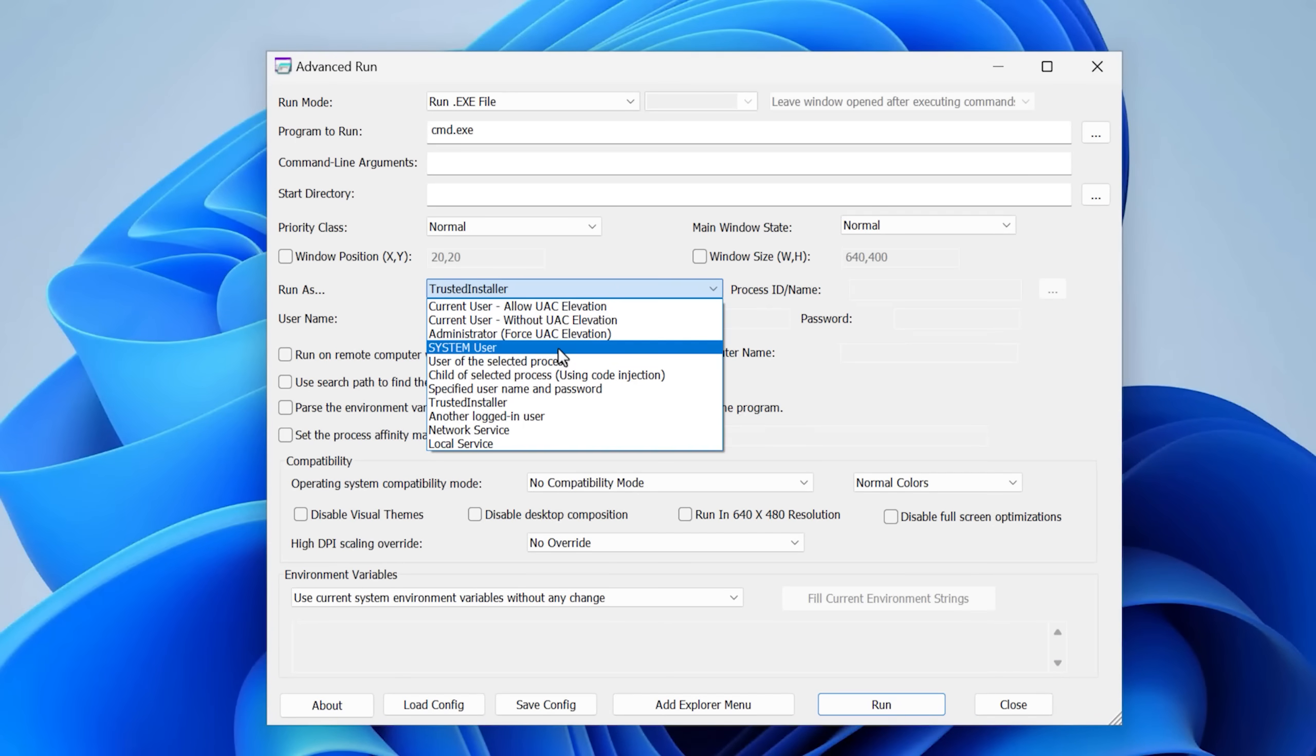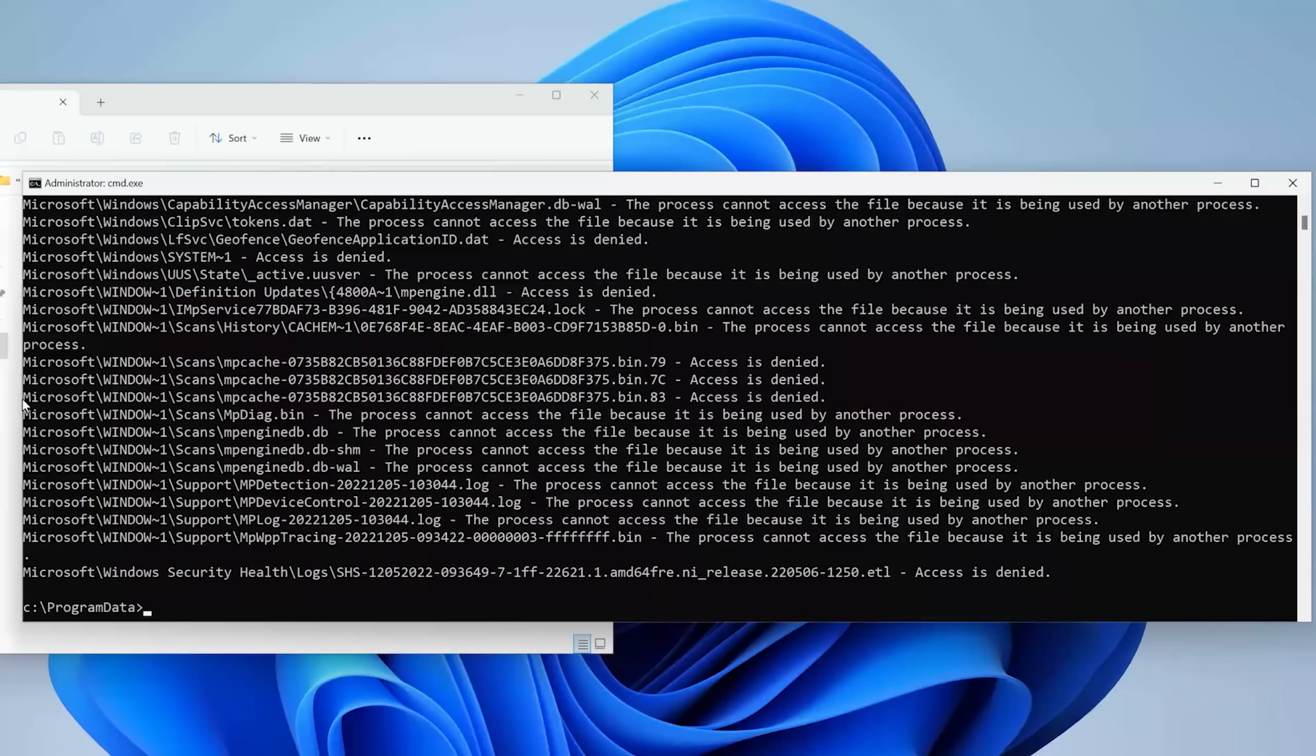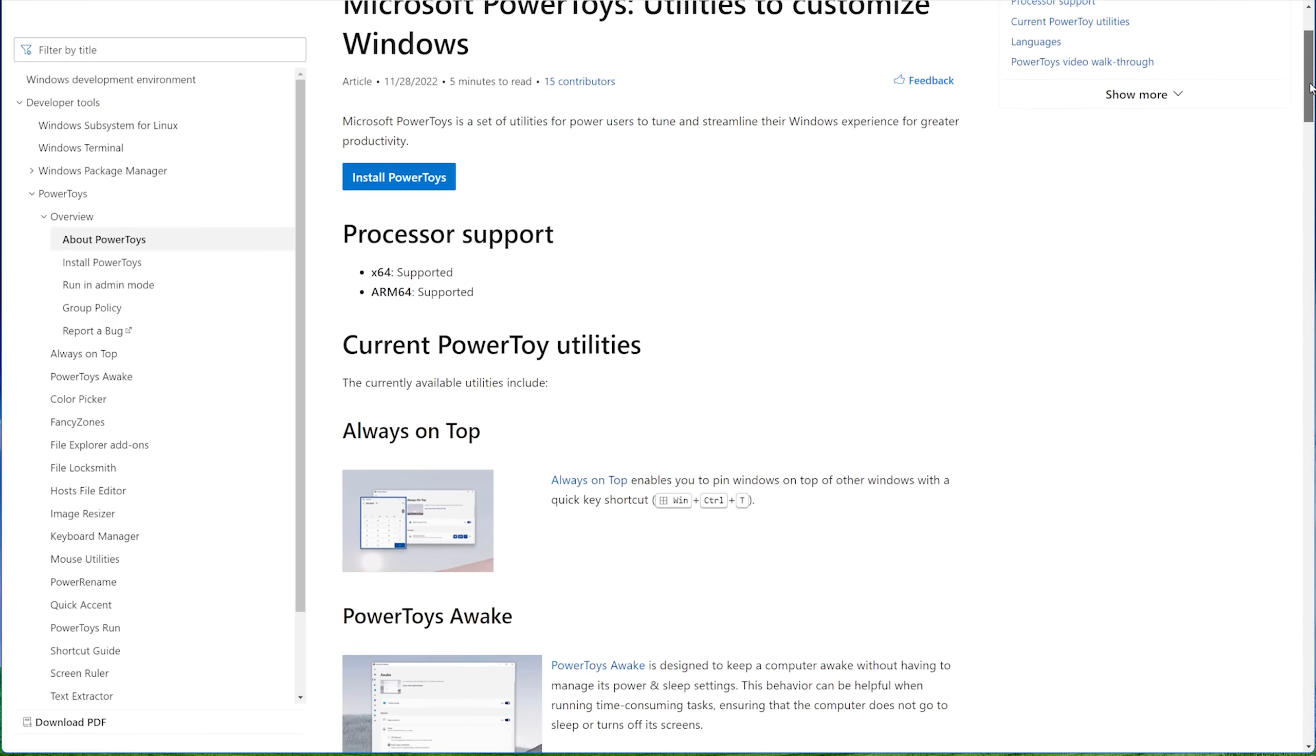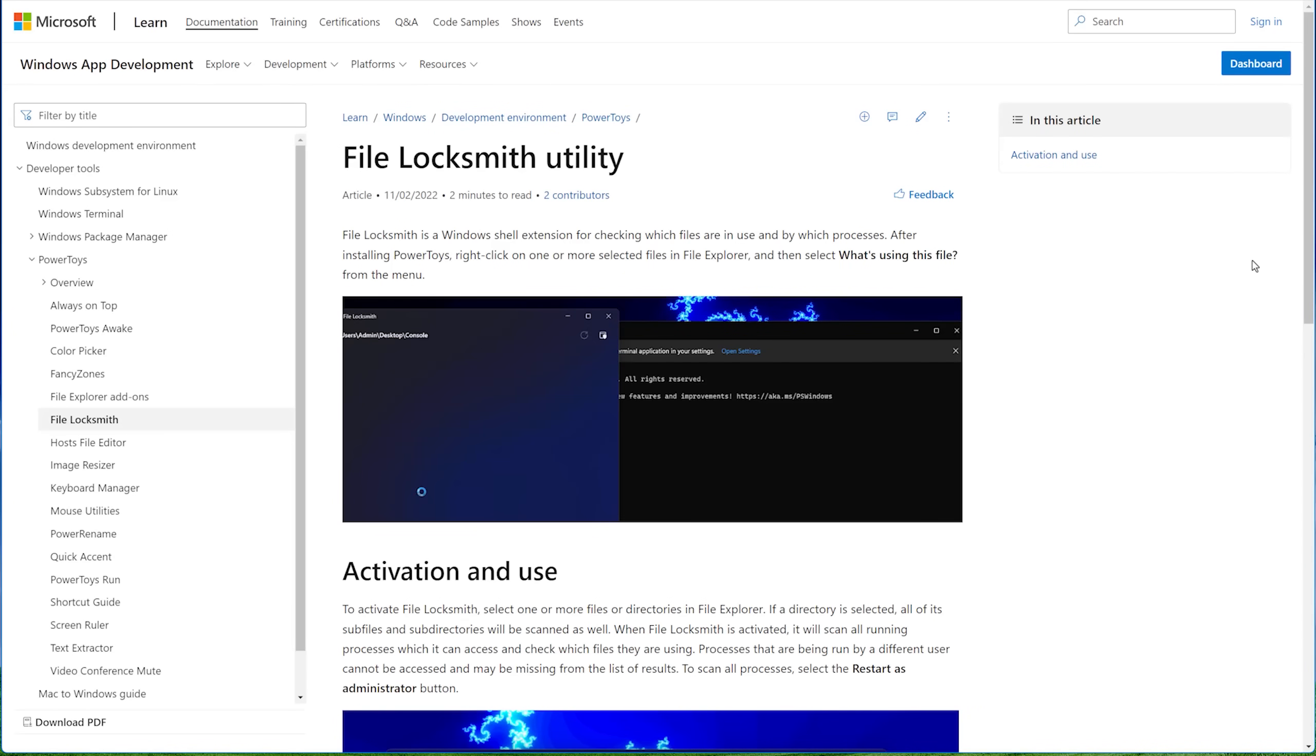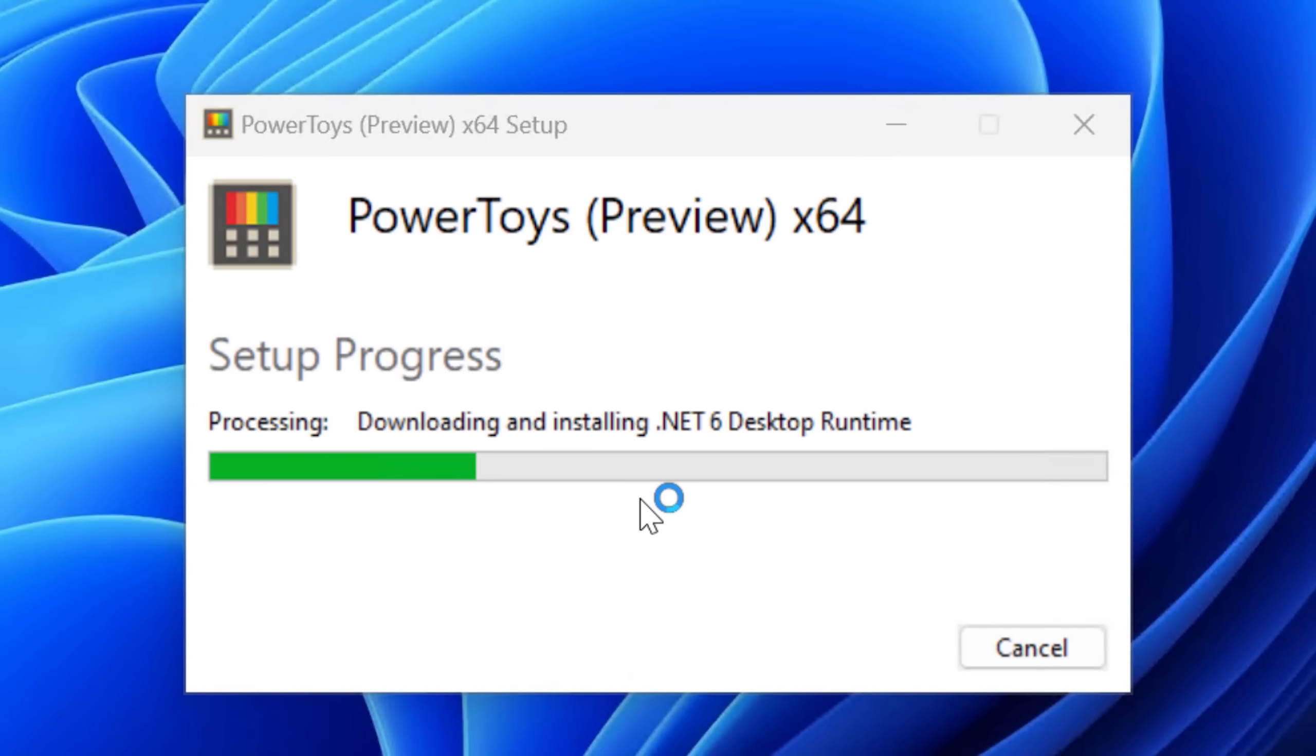I can now even open up the Start menu again. Although the taskbar seems to be missing some icons. But I want to see if we can break it even more. So I'm going to try running the Command Prompt as the system user using Advanced Run again. So to deal with the files that are in use, I decided to use the PowerToys tools that is a suite of tools published by Microsoft.